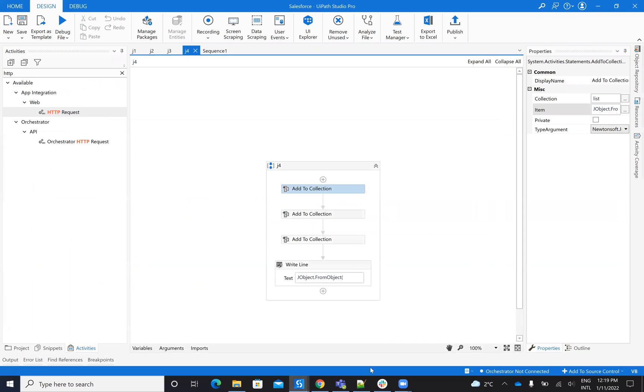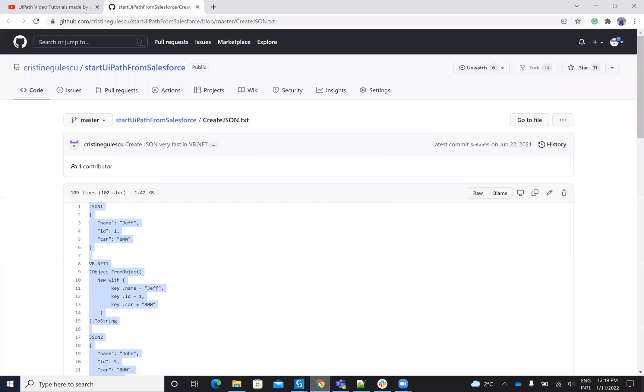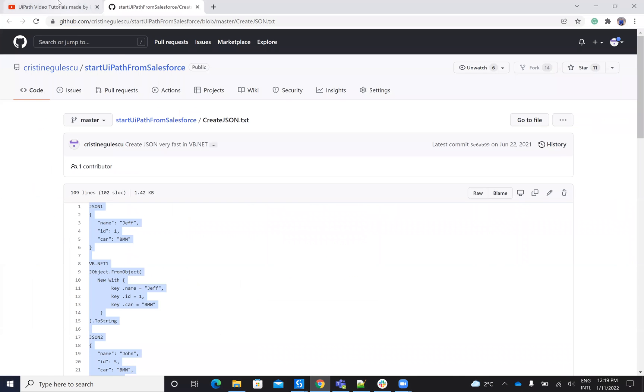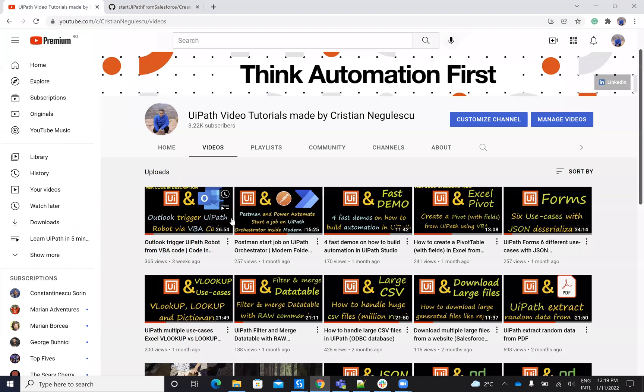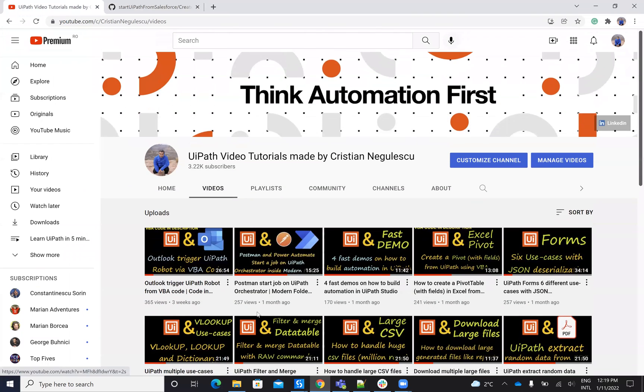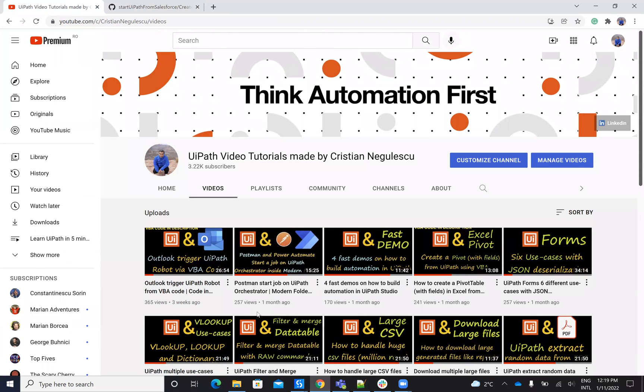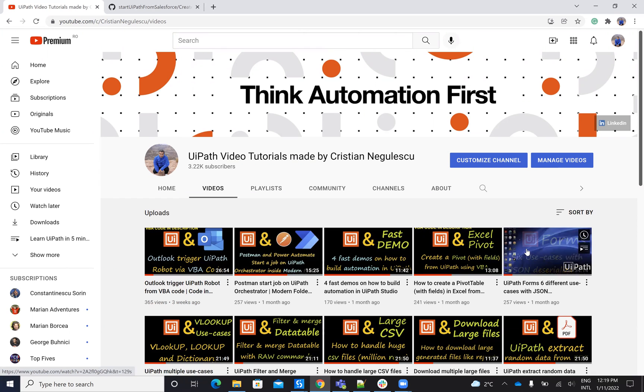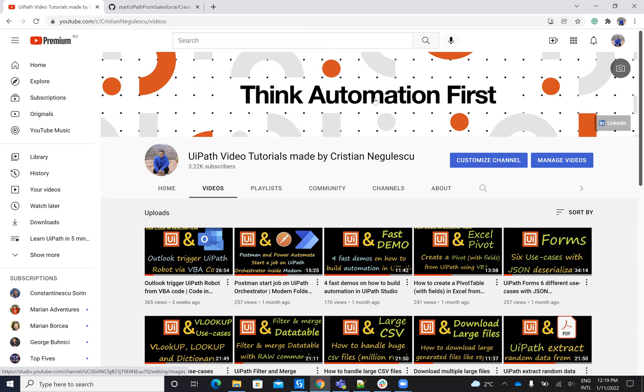So these are the fast explanation for JSON. You have a lot of videos about how to create JSON on my YouTube channel. If you like my videos, please subscribe to my channel and like my videos and comment to my videos and tell me what else you want to see inside of my YouTube channel. Thank you very much for watching. Stay safe. Have a good one. Bye bye.